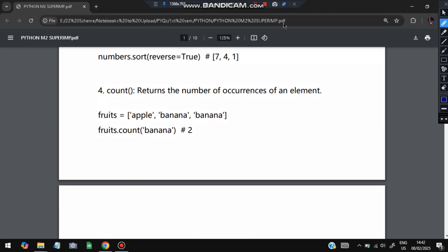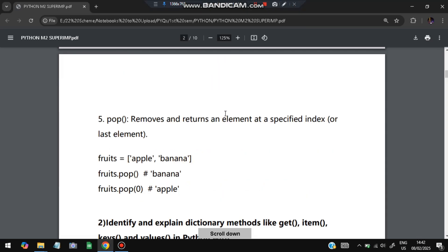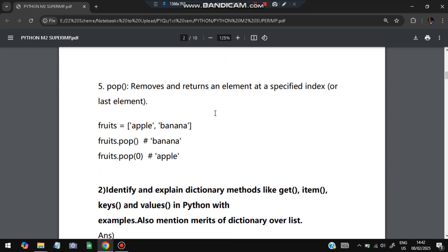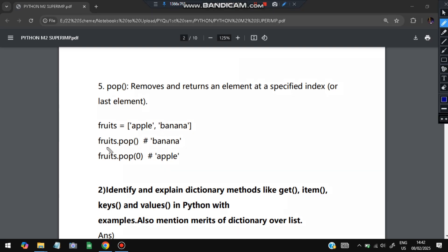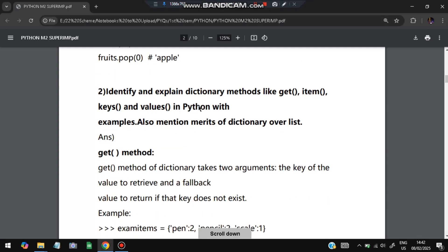Count returns how many times a particular element has appeared. For example, fruits.count('banana') returns how many times 'banana' appears in the list. Pop removes and returns the element at a specific index. For example, fruits.pop() pops the last element. If you write fruits.pop(0), the element at index 0 is popped and returned.